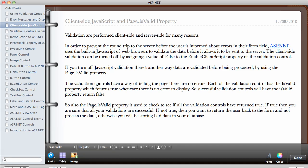So the validation controls have a way of telling the page there are no errors. Each validation control has a way of telling the page there are no errors. Each of the validation control has its valid property.